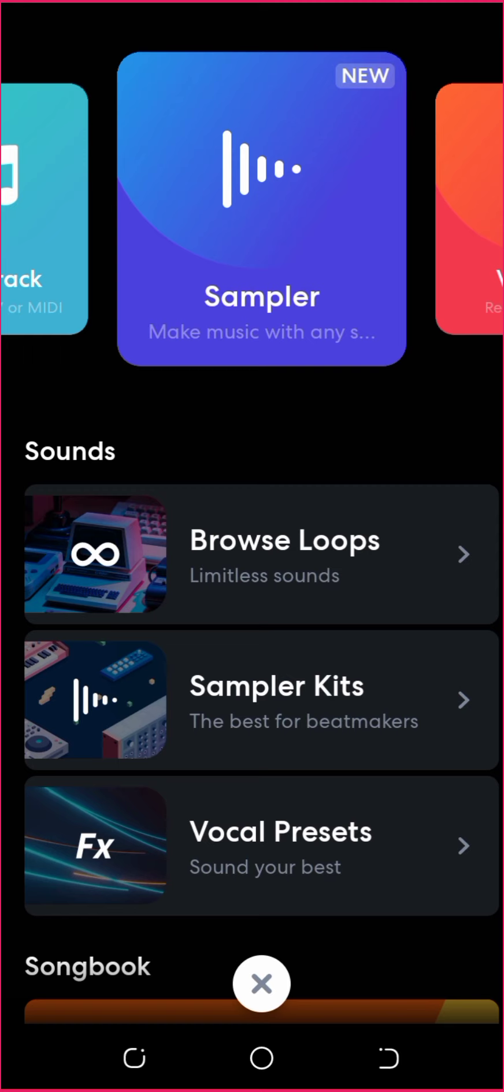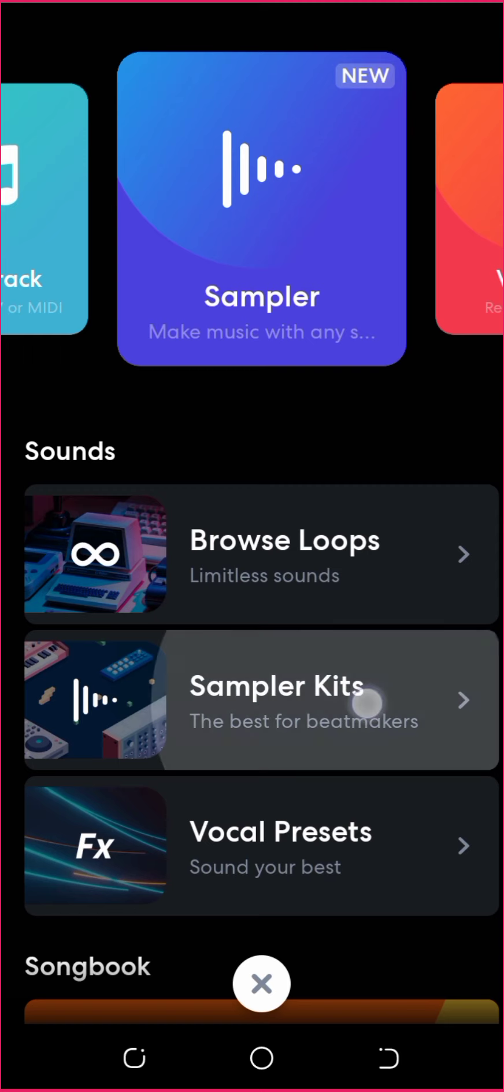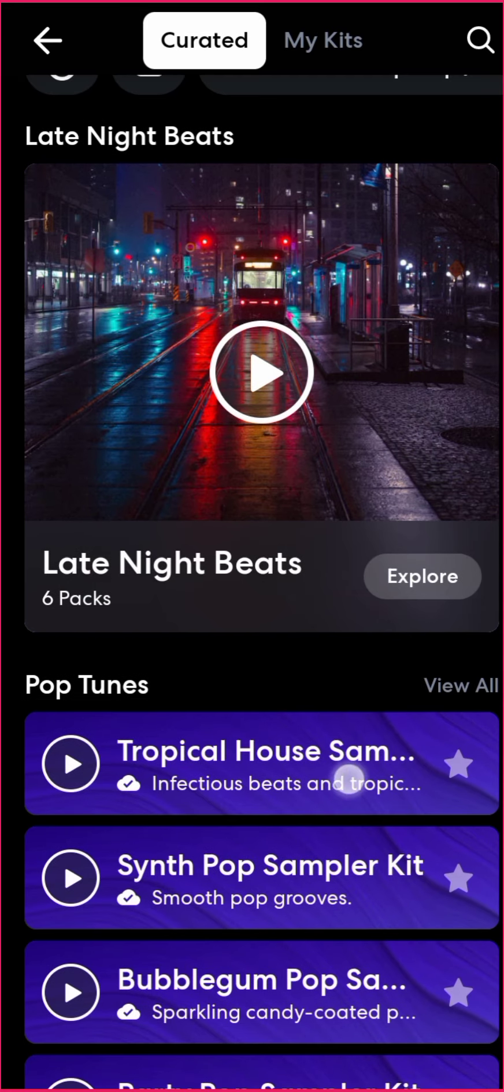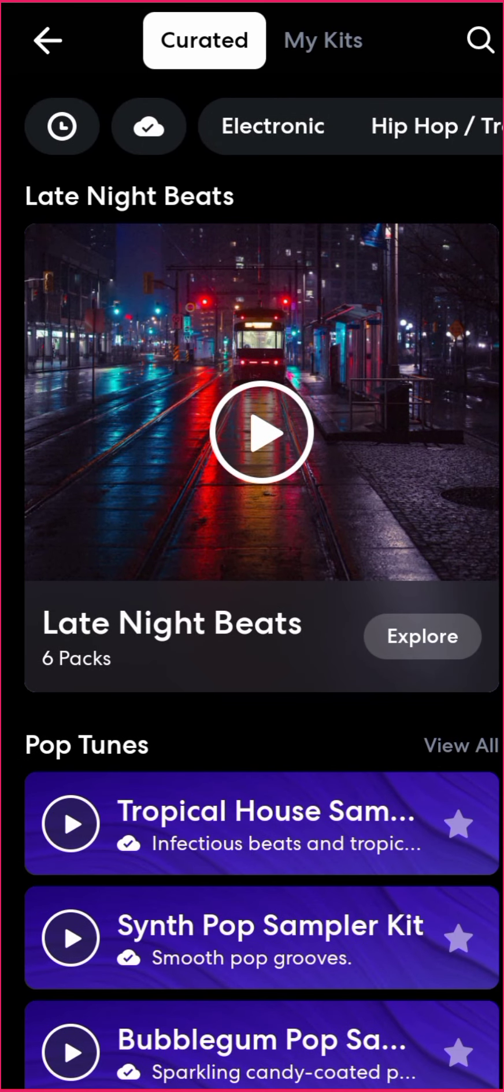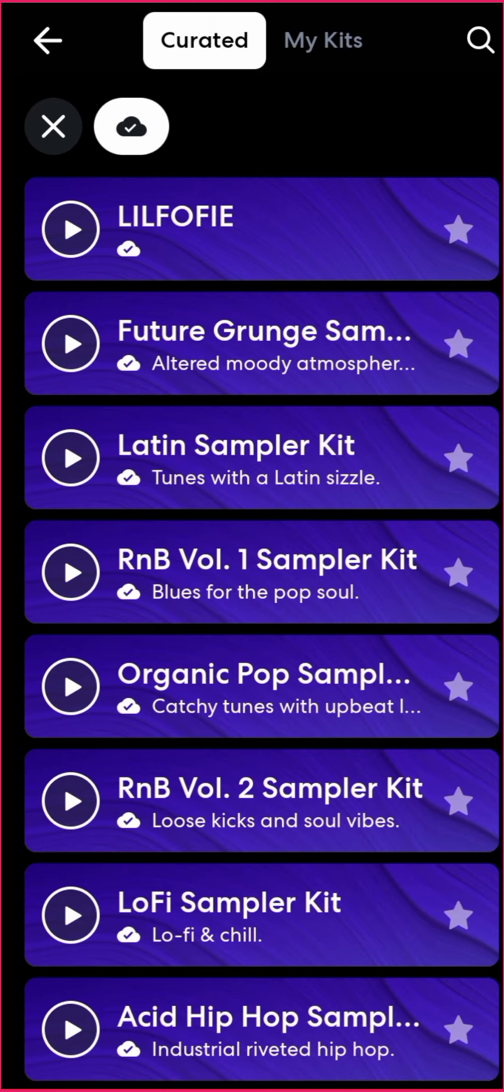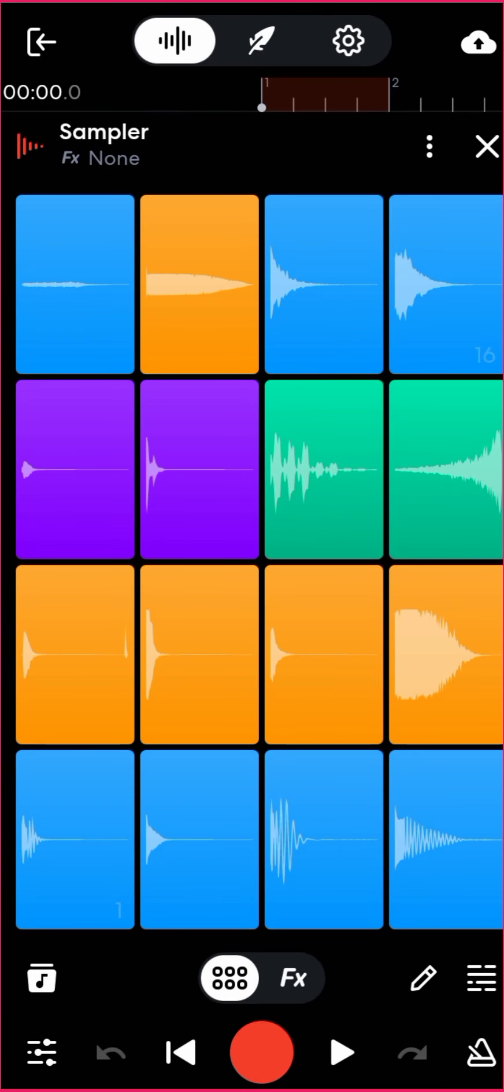After that, I already have my own sampler kits I made, so I'm going to use that to make this beat. I'll click on this Mac button. As you can see, it's named Lilfofi. This is the sampler I made for myself. So let's make this beat using my sampler. I click on it.